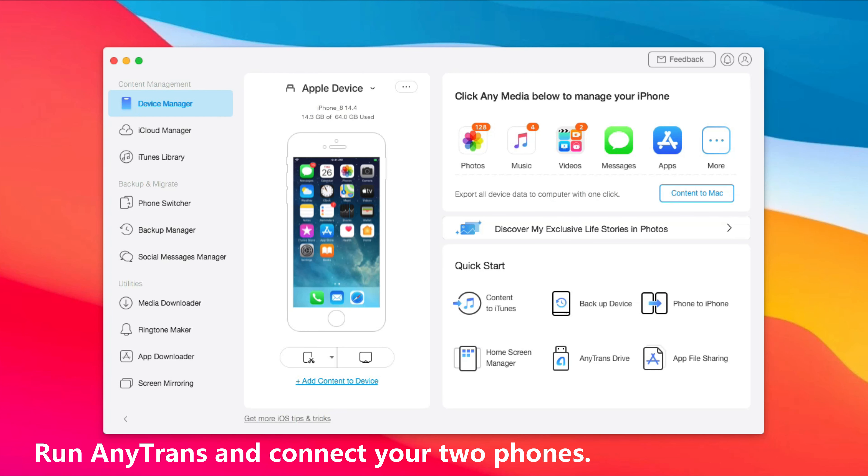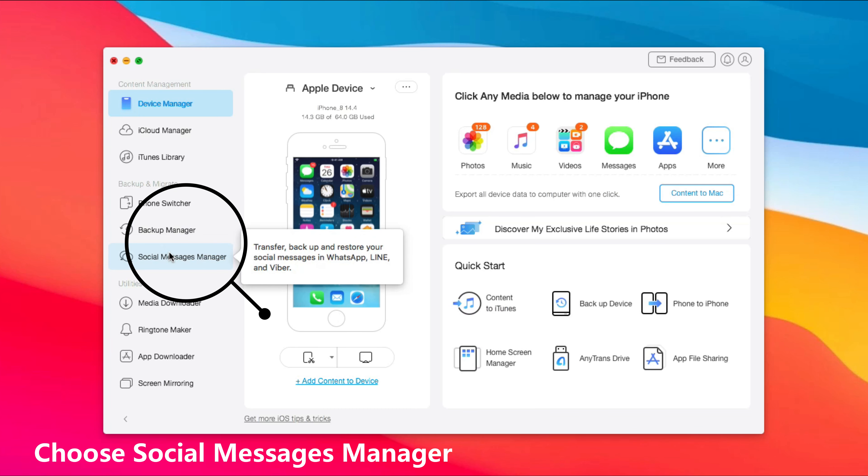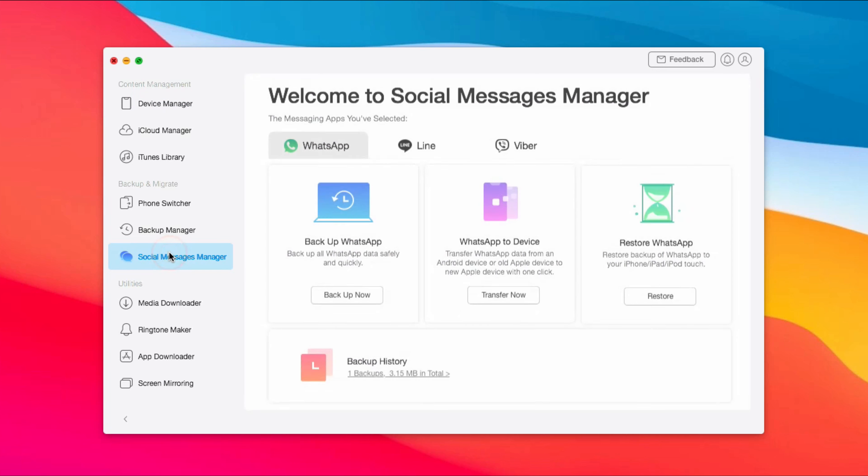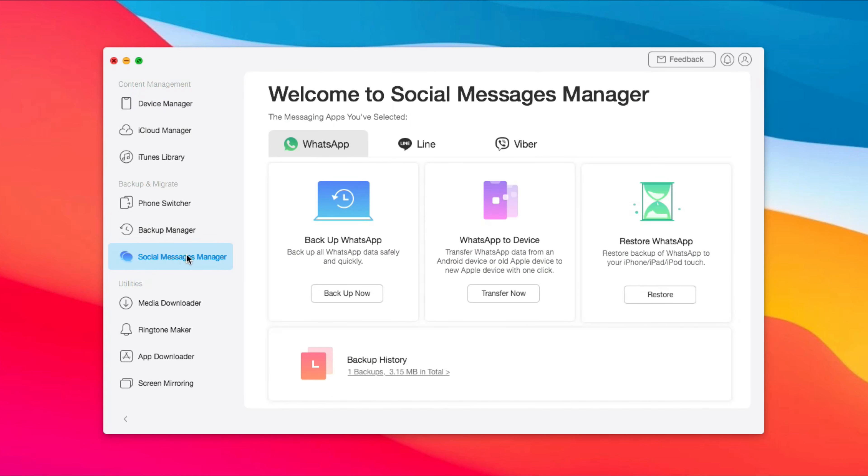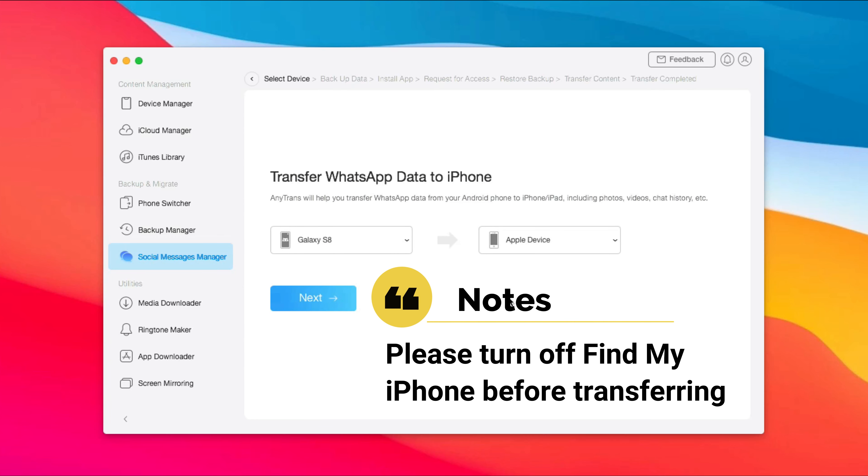Run AnyTrans on your computer or Mac and connect your Android phone and iPhone via USB cable. Choose Social Messages Manager. Find WhatsApp to device and click Transfer Now. Please turn off Find My iPhone on your iPhone before you click Next.